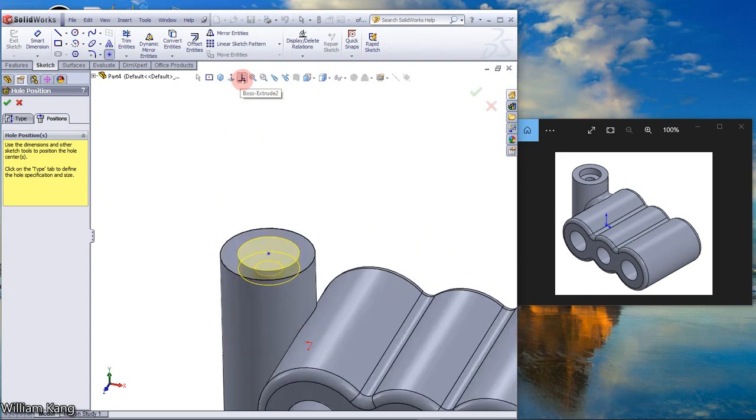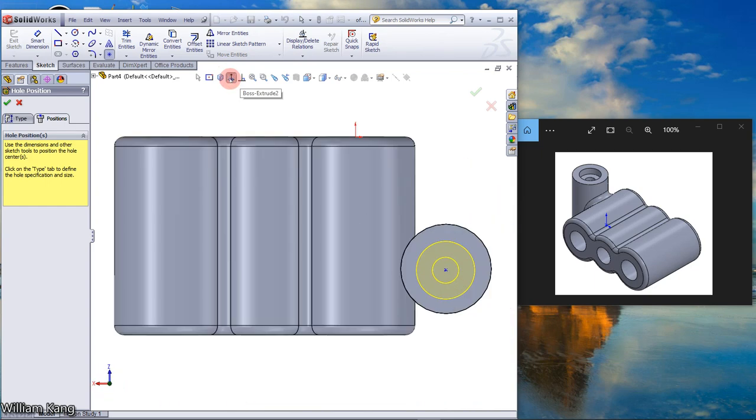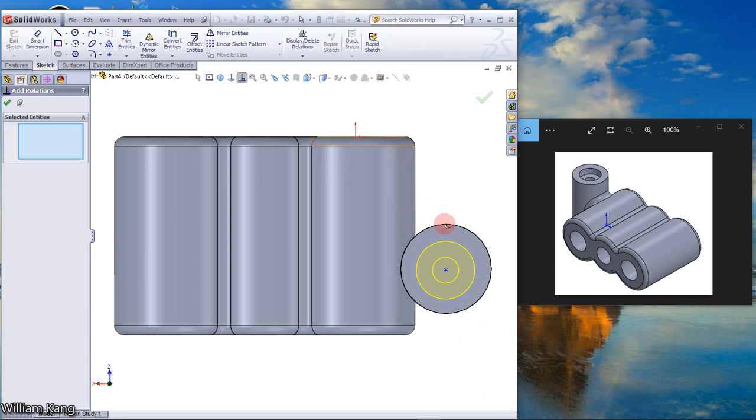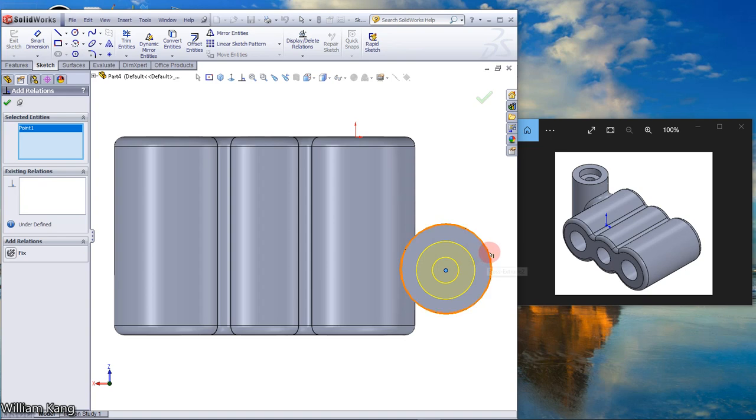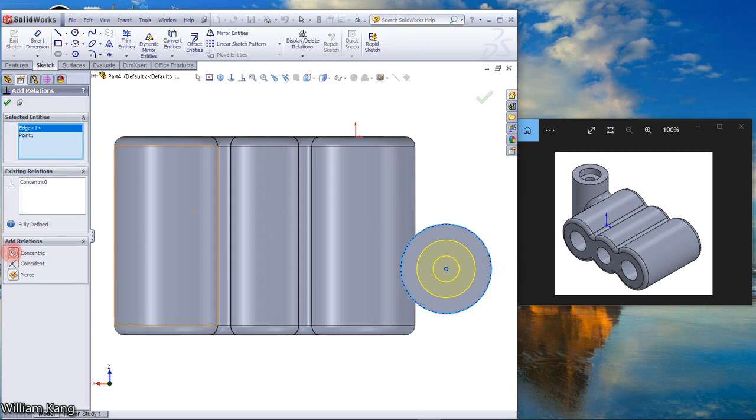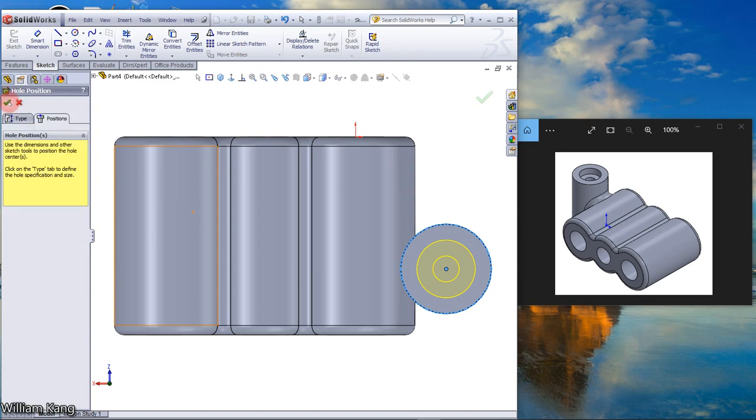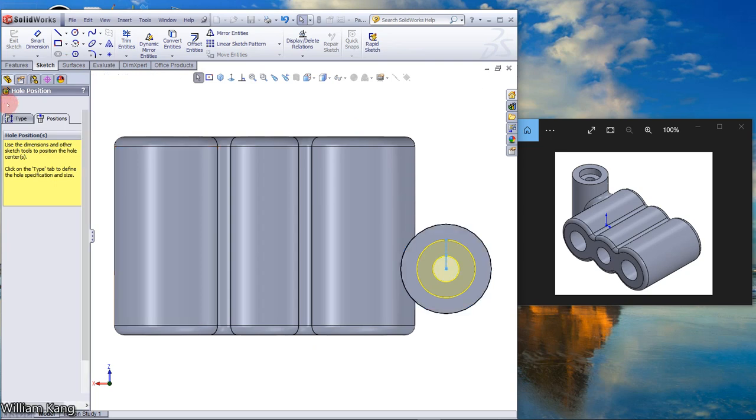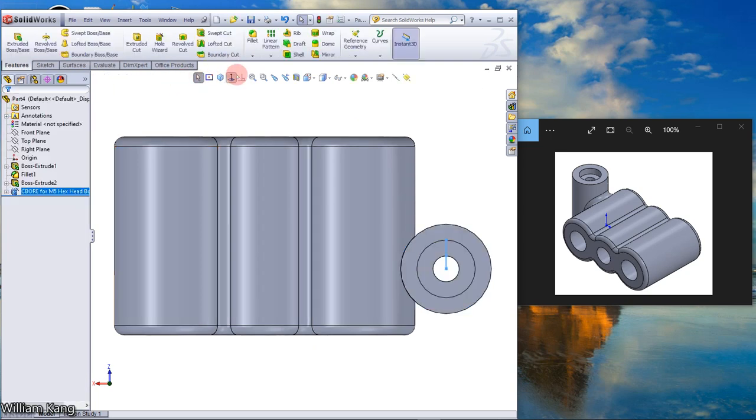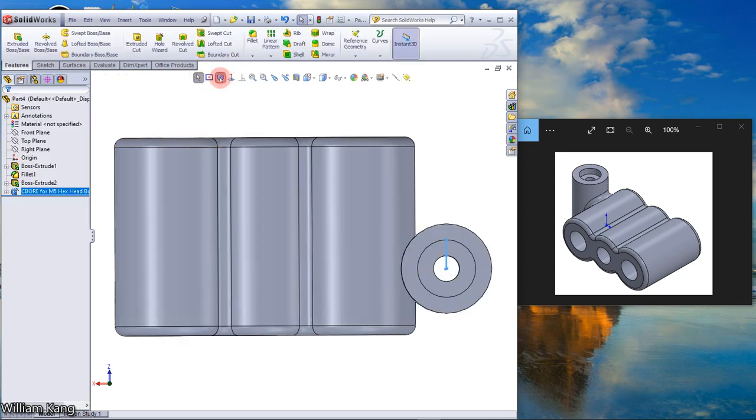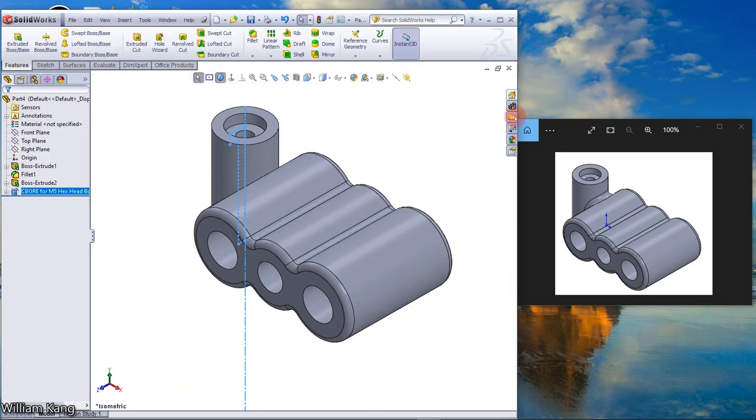Add relation, the center of the counterbore and the circumference, make it concentric. Click OK. Isometric view, now the counterbore is done.